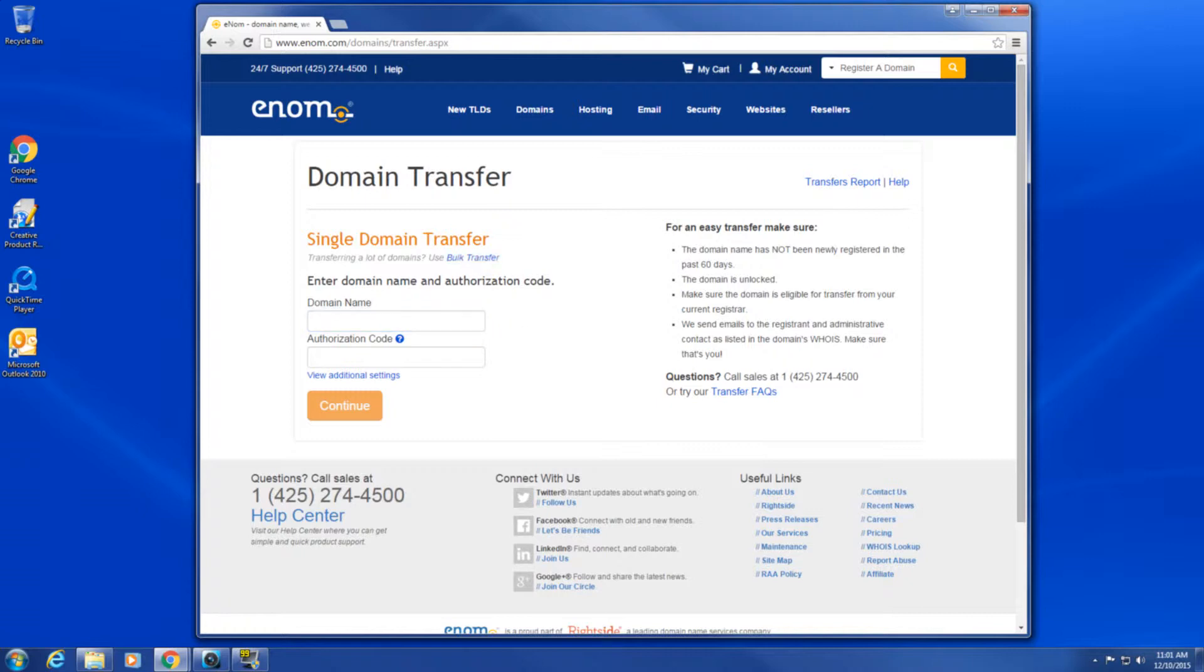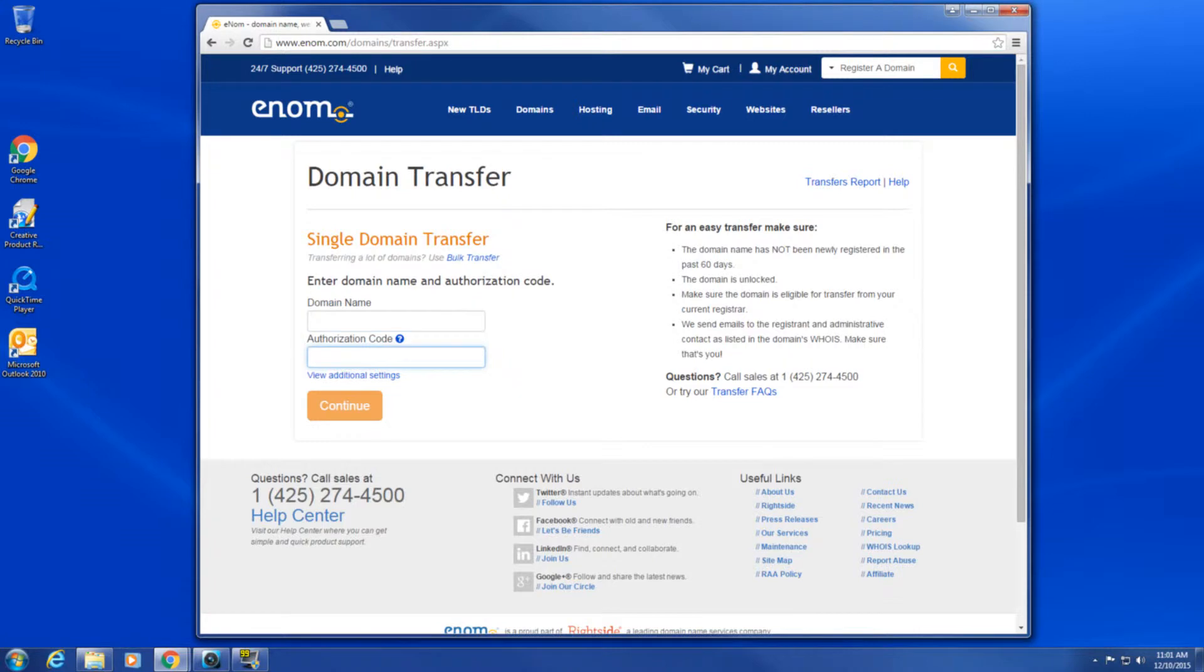Enter the domain name or names in the appropriate format as shown in the examples on the page. In the authorization code field, enter the transfer authorization EPP code you received from your current registrar. Click Next.